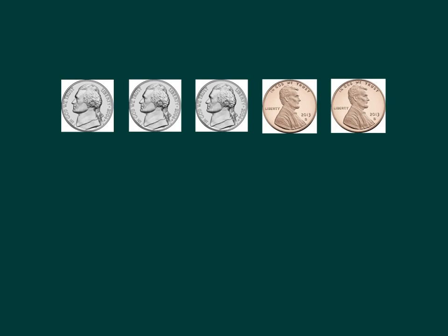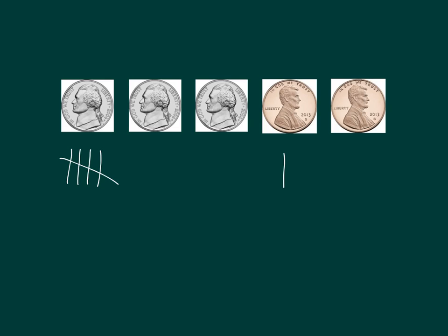We learned that counting money can kind of be like counting tally marks. A nickel represents five, just like with tally marks, I would see it as a five group. A penny represents one, just like one tally slash. Knowing this can help me count nickels and pennies.